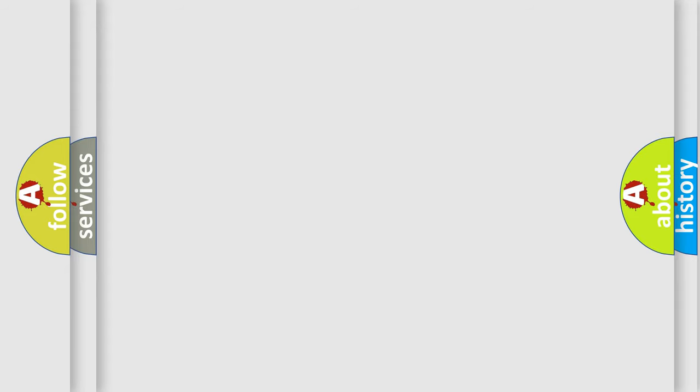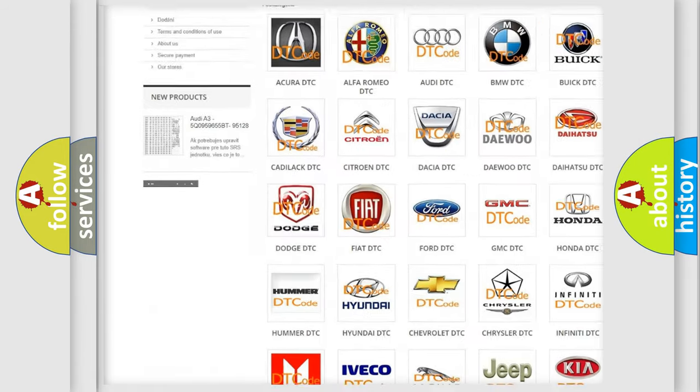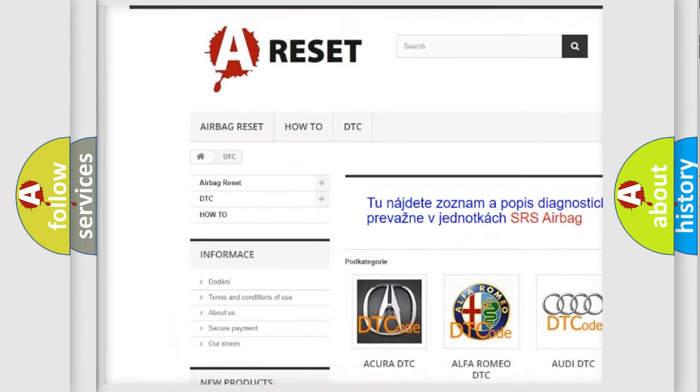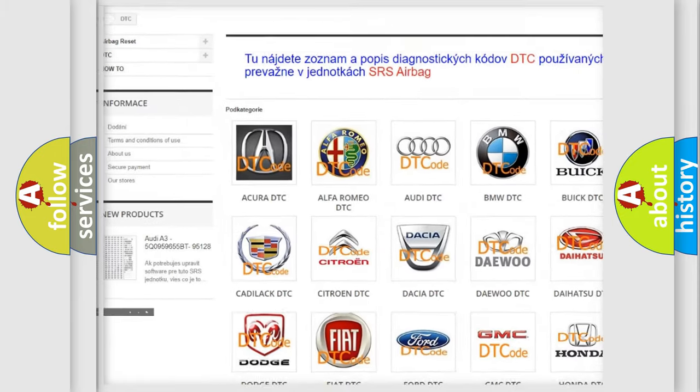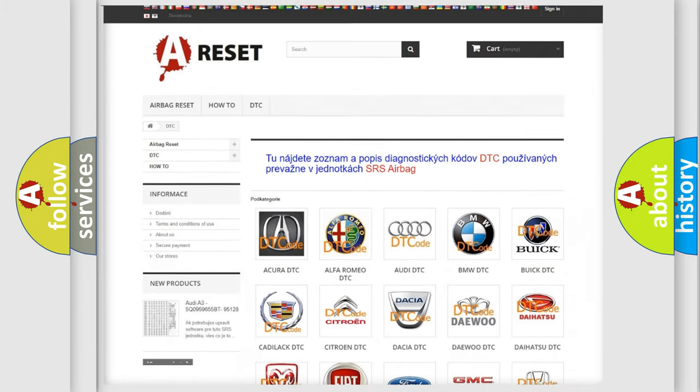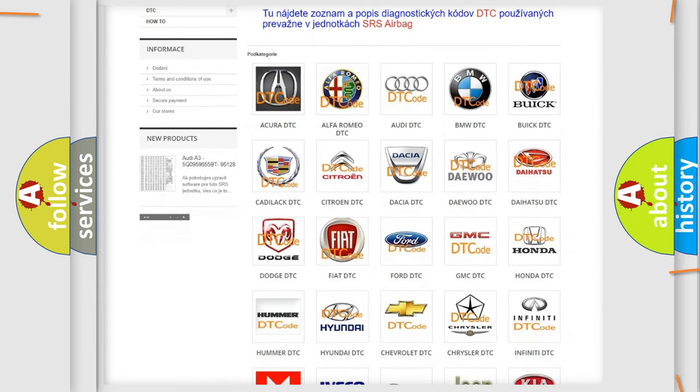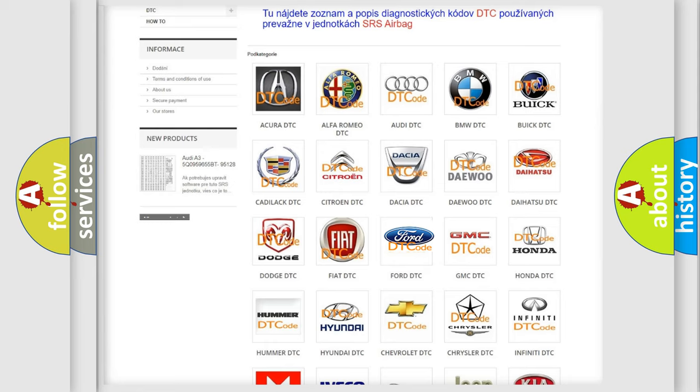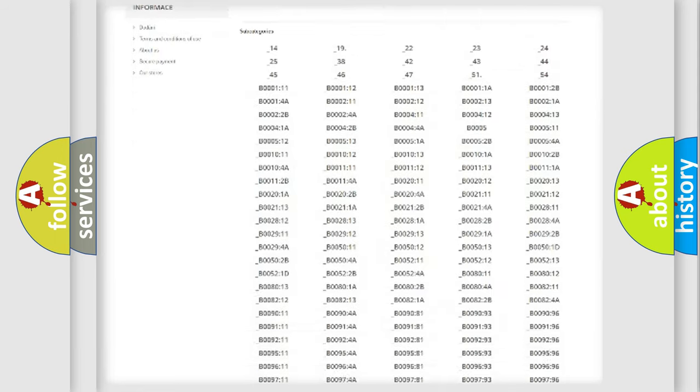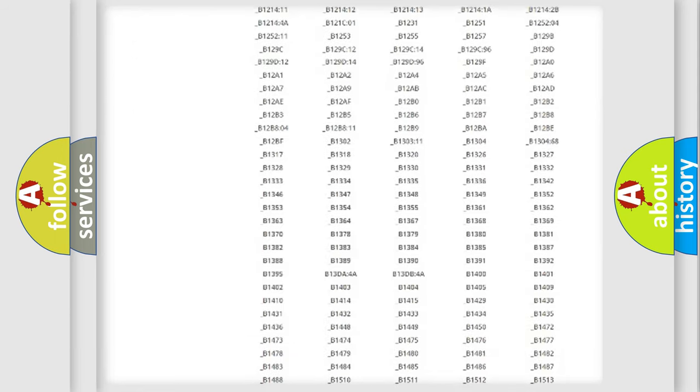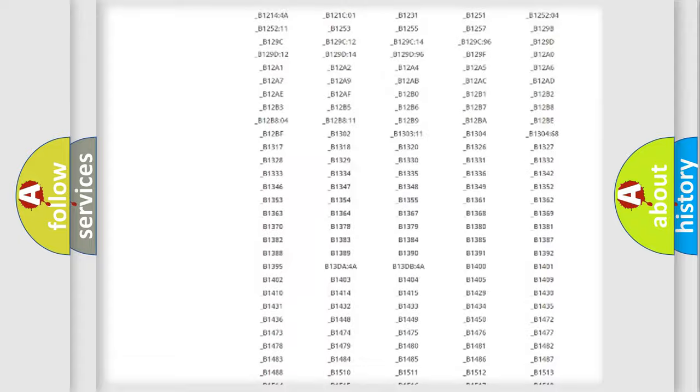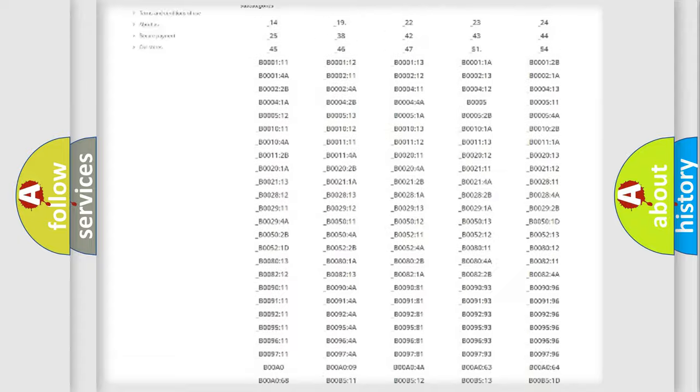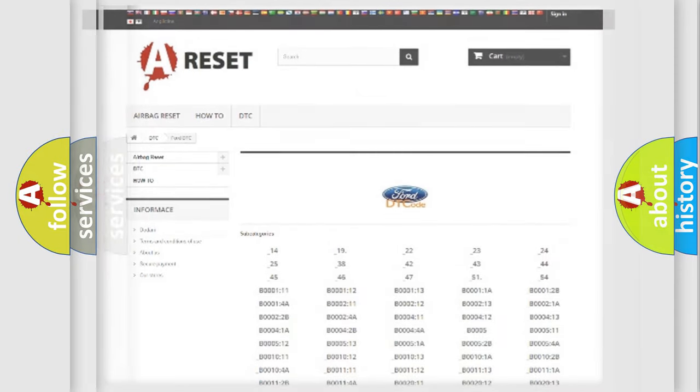Our website airbagreset.sk produces useful videos for you. You do not have to go through the OBD2 protocol anymore to know how to troubleshoot any car breakdown. You will find all the diagnostic codes that can be diagnosed in Infiniti vehicles, and many other useful things.